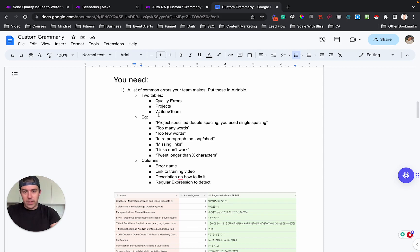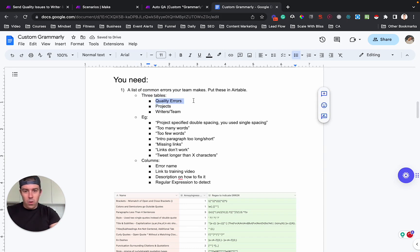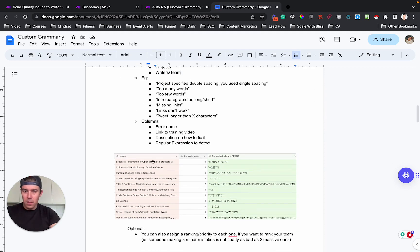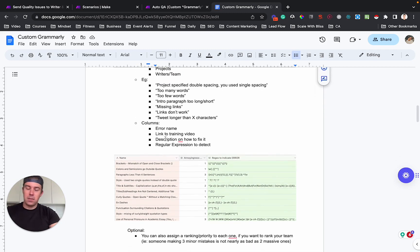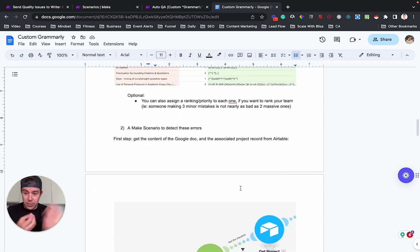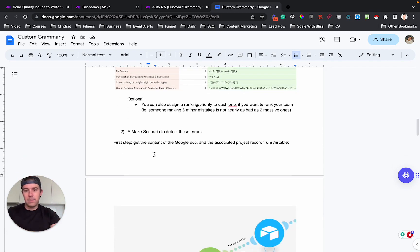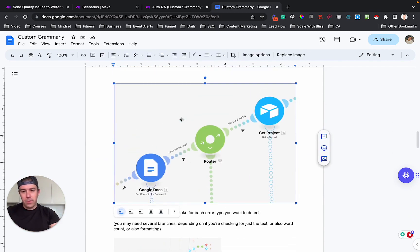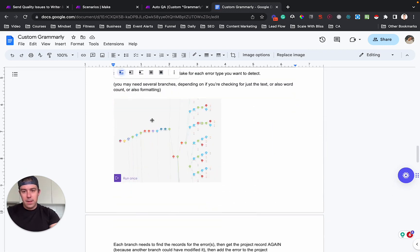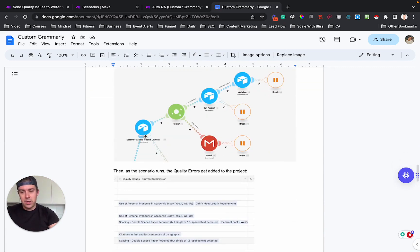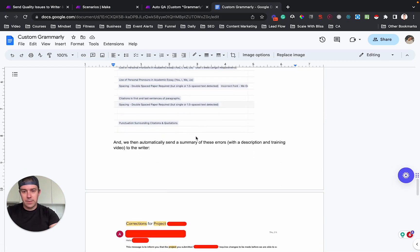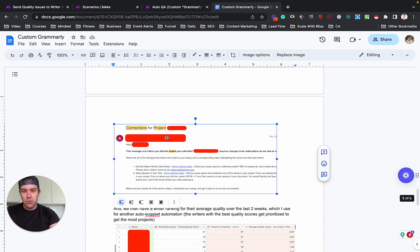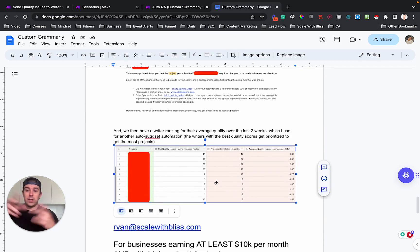So to implement this, again, I reviewed this. You need actually this is three tables, an error table. You need projects, you need quality errors, and you need a writers slash team table. In your quality errors table, you needed a list of the most common errors with some kind of score if you want and a regular expression to detect them or some kind of logic to detect them. And ideally like the link for the video, a training video or description of like what the error is. You then have a make scenario with three parts. You have the initial part where it gets the documents, you have the branches. And then for every individual branch, you get the error, get the project, assign the error to the project. You get this, you generate the email, and then you score your writers over time for who has got the highest quality. That's how you do it.